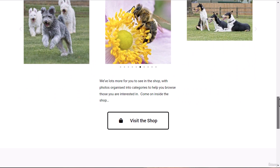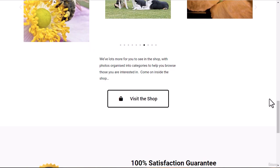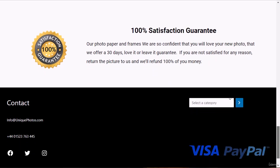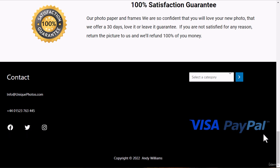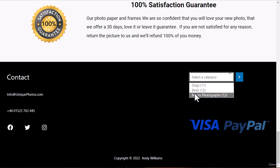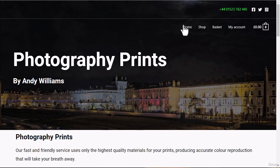This isn't a real shop — you can't actually buy these, it's just set up for this course. There's a link to visit the shop, a satisfaction guarantee, and down in the footer we have contact information, more social icons, Visa and PayPal logos, a category search for the three categories we've set up, and copyright information at the bottom.